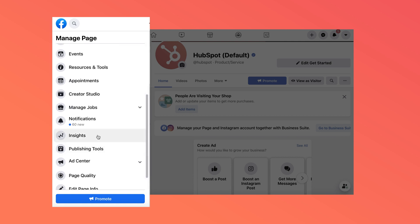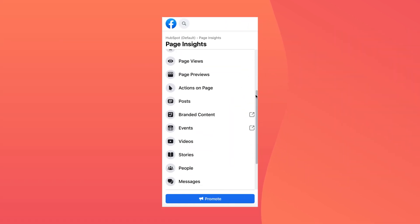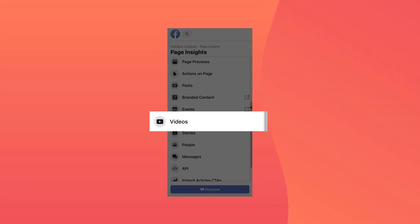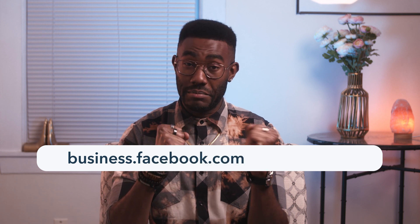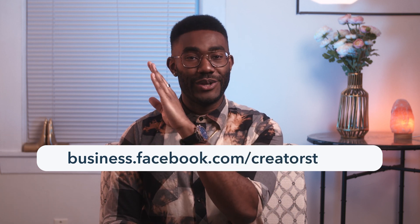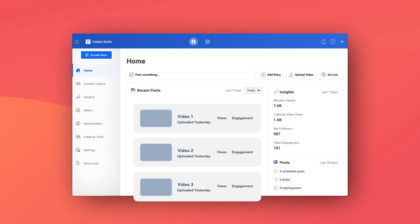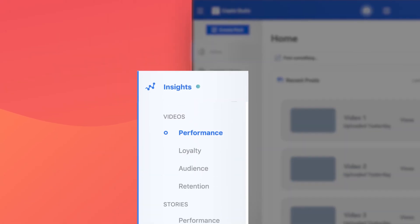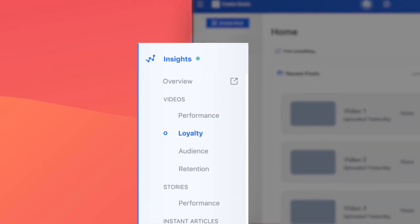There are a few places you can find video insights on Facebook. Most marketers know to look at the video section of the usual page insights, but a better way to delve into your metrics can be found in the Facebook Creator Studio, which you can find by going to business.facebook.com/creator-studio. Once there, click on Insights in the left-hand column and you'll see a list of four video categories: performance, loyalty, audience, and retention. Each one of these categories offers a different view on how your video content is performing, and by combining the info, you'll see the complete picture of your Facebook video campaigns.